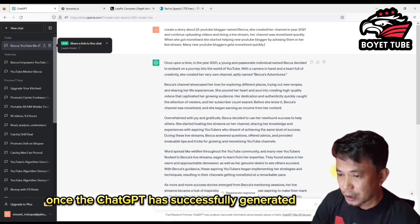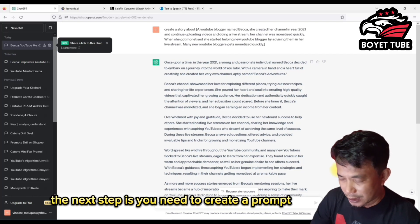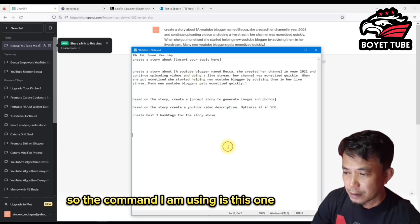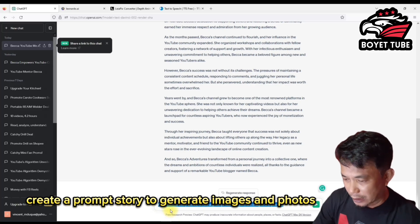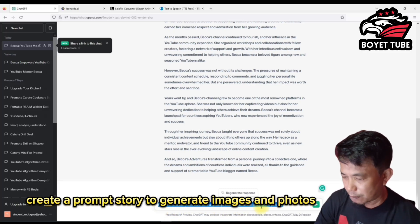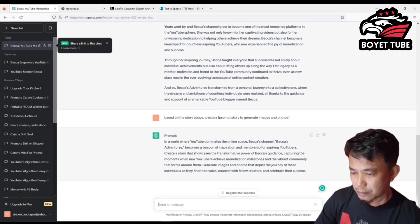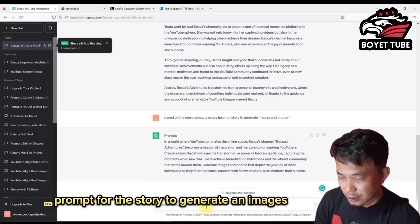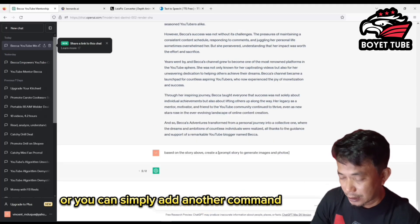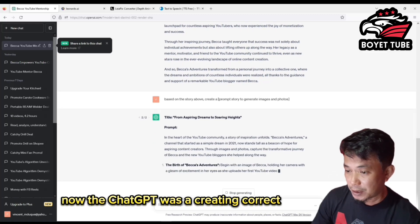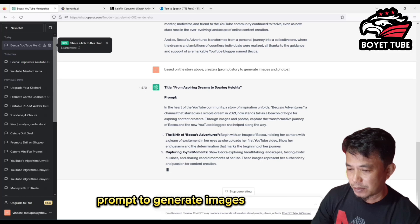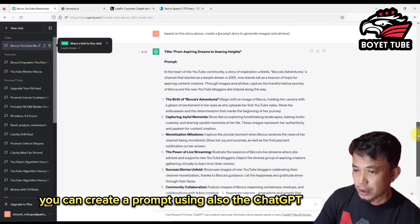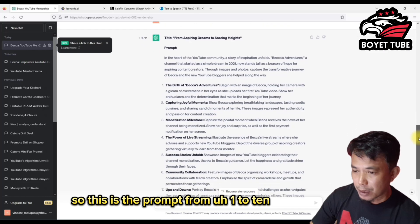Once ChatGPT has successfully generated a story, the next step is to create a prompt to generate photos based on that story. The command I am using is: 'Based on the story above, create a prompt to generate images and photos.' If ChatGPT did not create a perfect prompt, you can regenerate or add another command. Now ChatGPT has created the correct prompts to generate images — prompts from 1 to 10.